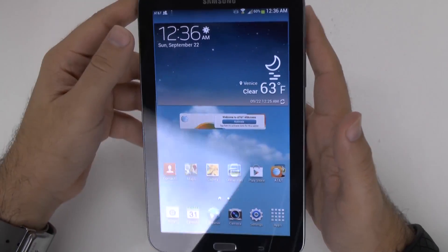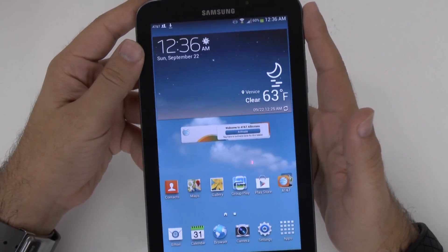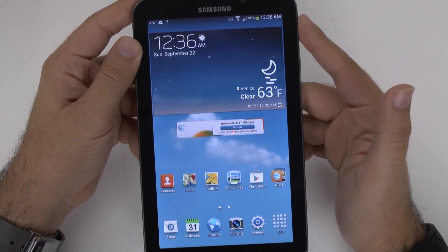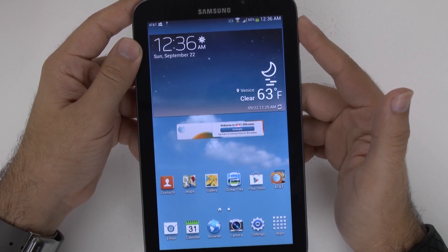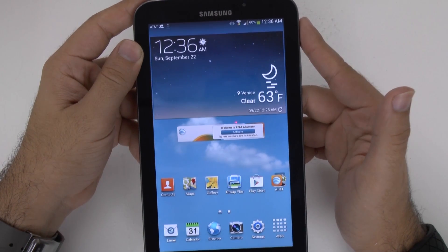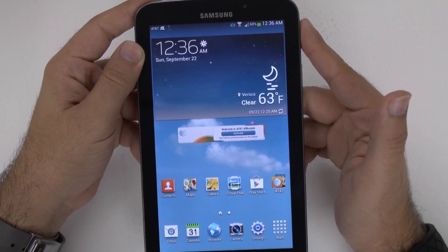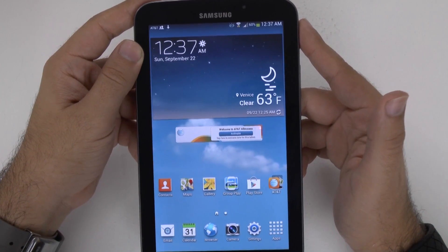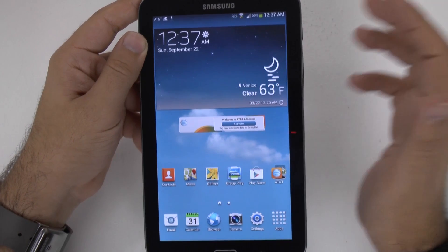Alright guys, hopefully you found this helpful. If you have any questions about the Galaxy Tab 3 7.0 for AT&T, feel free to ask. This has been Ricky, the Android guy.